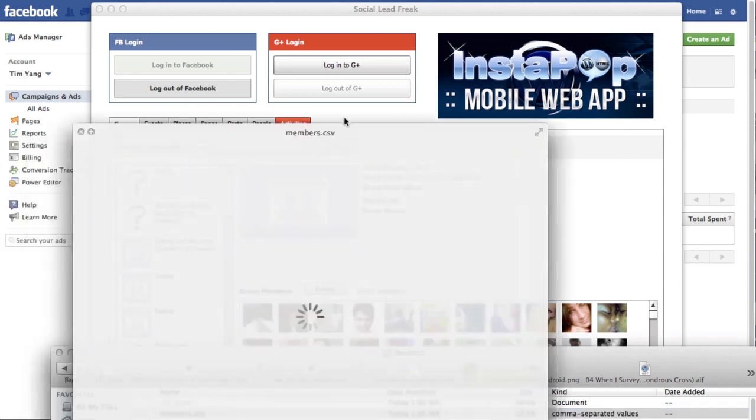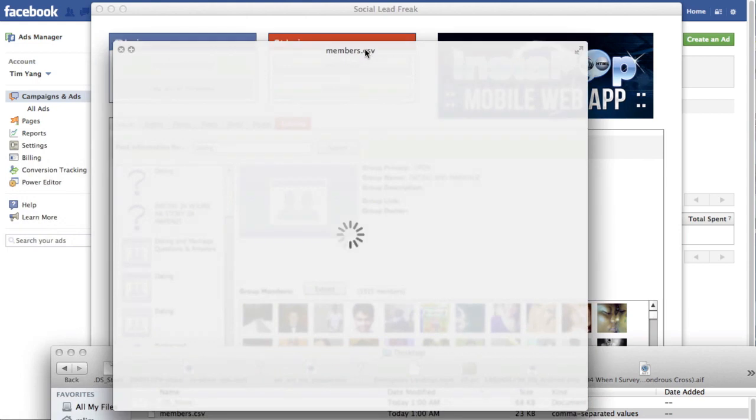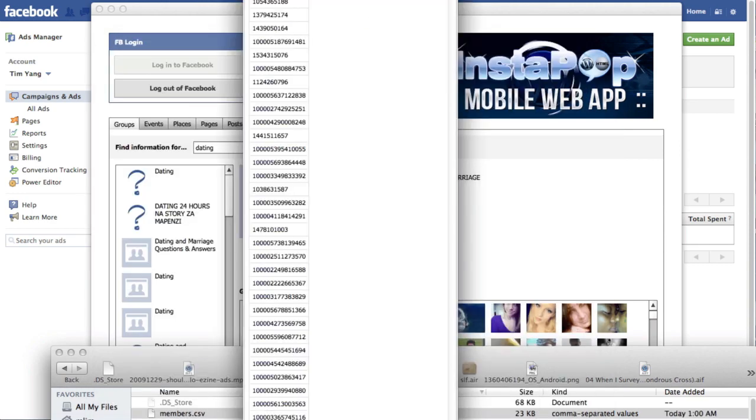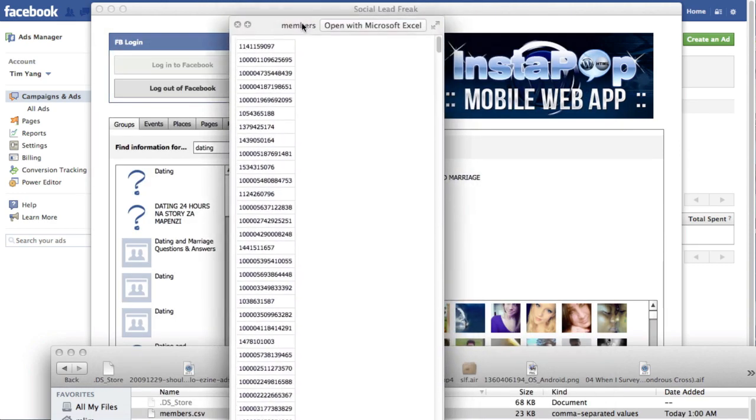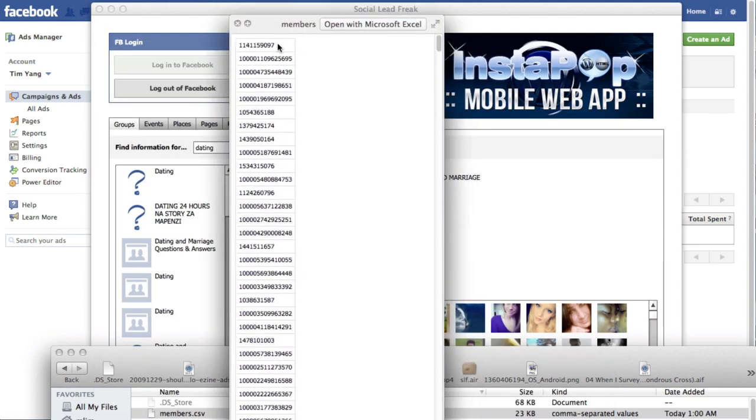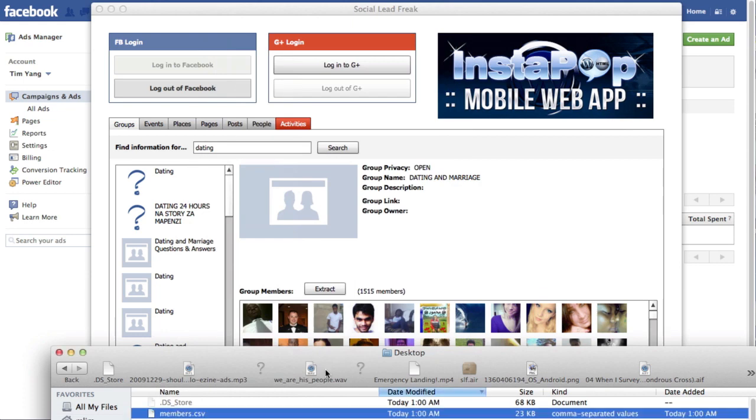And so here's the members.csv file. And there you go. So it's got an ID per line. So one per line. And there's around 1500 of them.